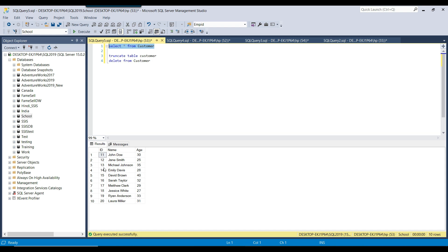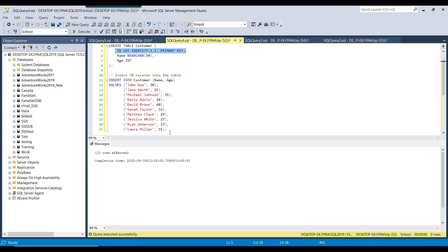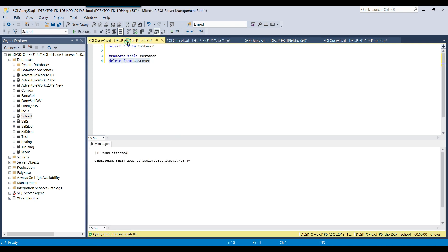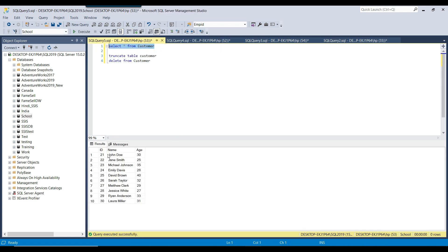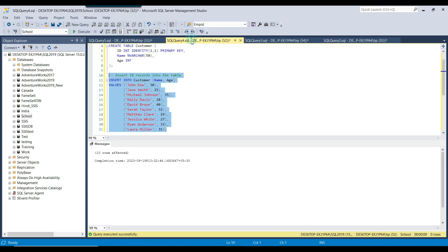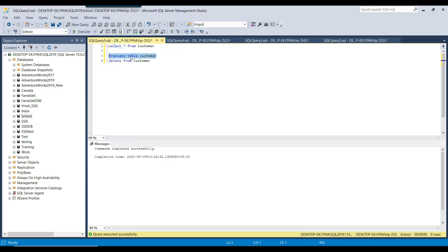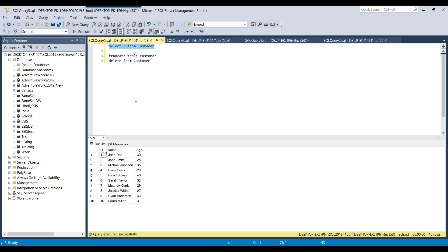So the ids will be 11, 12, 13... and if I delete the data again, the next time I insert data the id will start from 21, and so on. But if you truncate the data, it resets the identity value and the id starts from position 1 again. This is the major difference: truncate table resets the identity value, however the delete command does not reset the identity value.